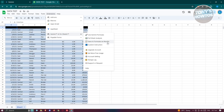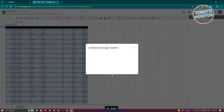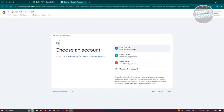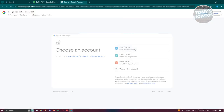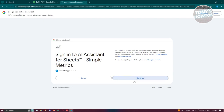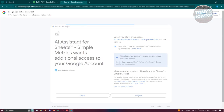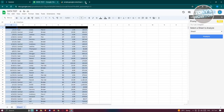For example, to run a full sheet analysis, choose that option and it will say 'Authorize Google Gemini.' Click Authorize, select your account, click Continue, and then click Continue again to complete authorization.